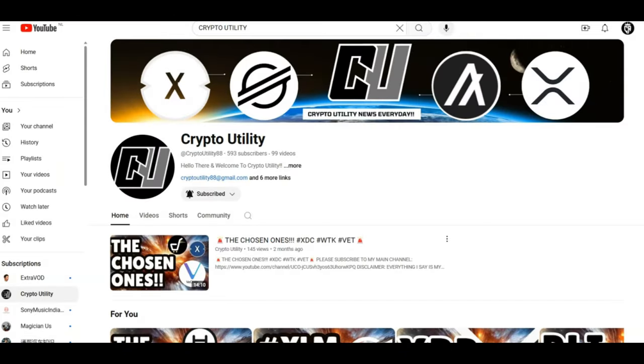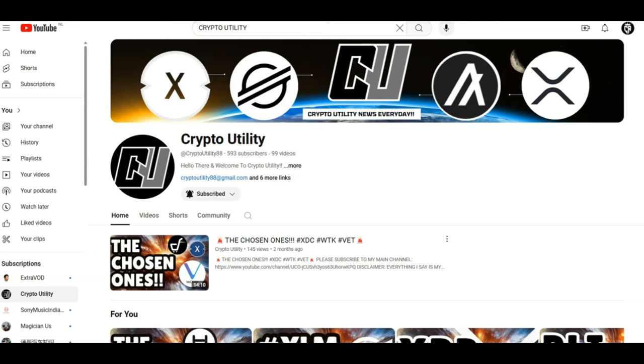And just before we move on to the XDC news, I have a second channel called Crypto Utility. The link is at the top of the video, guys. Please click the link, subscribe to the channel because I only talk about utility on this channel on a daily basis. And please also follow me on Instagram because I put a lot of different videos that I cannot put on YouTube regarding different cryptocurrency and utility projects. So please ensure you click the link at the top of the video right now and also subscribe to my Instagram channel. Thank you everyone.